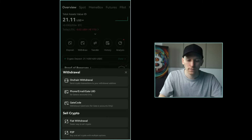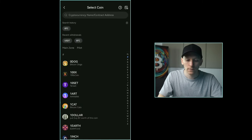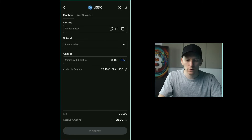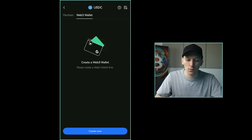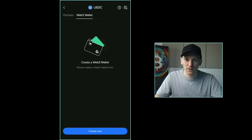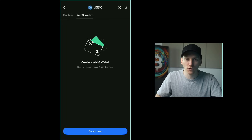To move assets from your exchange account into your self-custody Web3 wallet, go to withdraw, then on-chain withdrawal. Choose the asset, then at the top press 'Web3 wallet' — the address will be auto-populated. Just make sure you're using the right blockchain for the asset you're sending. There are more tutorials on wallets and blockchains, as well as a more in-depth guide to trading on Gate in both spot and futures markets, linked in the description.